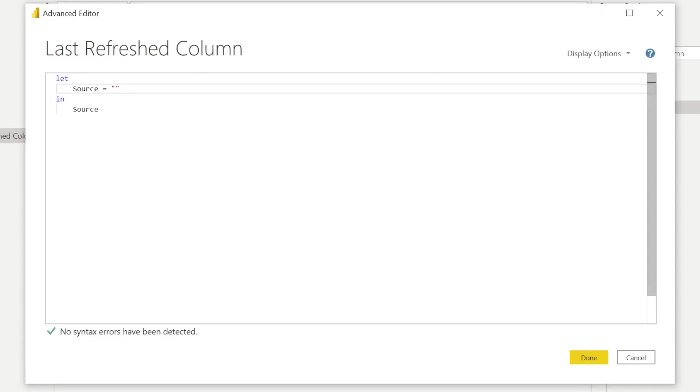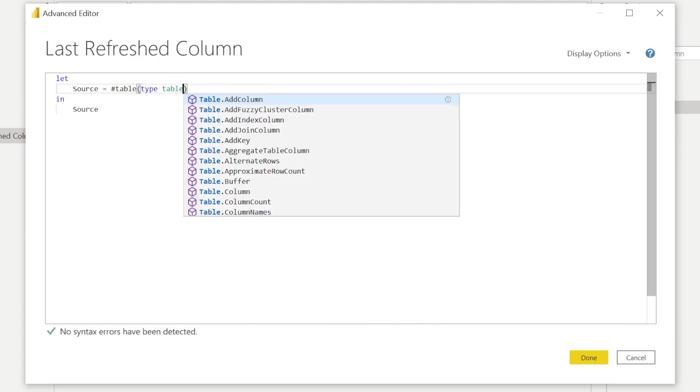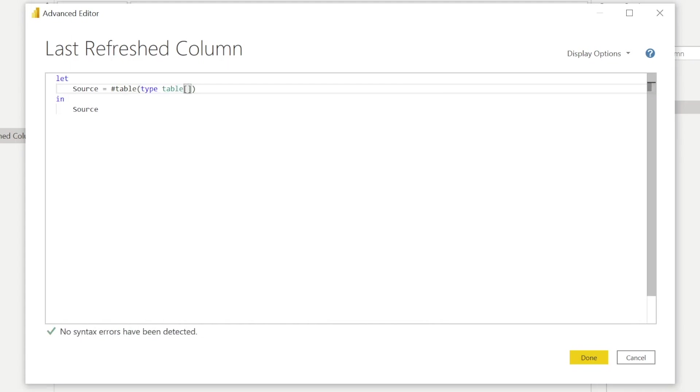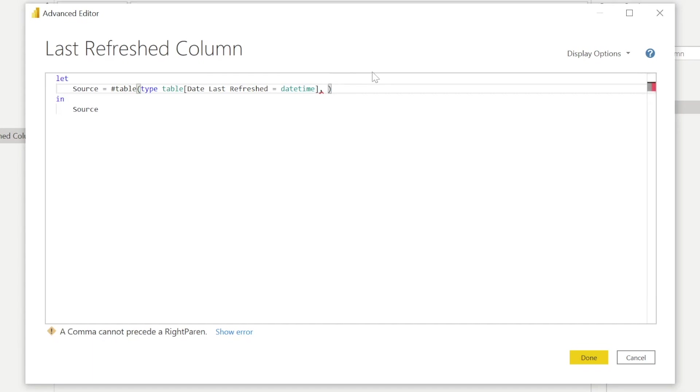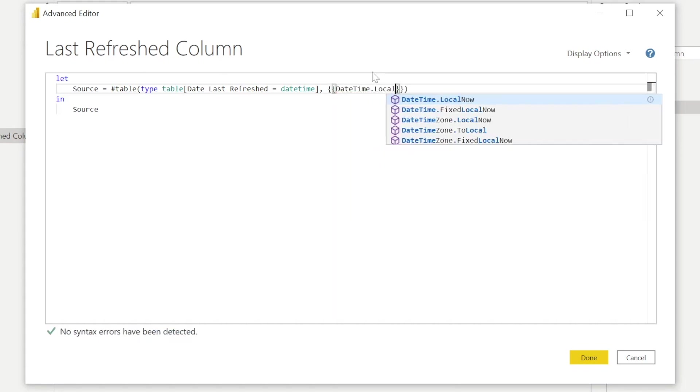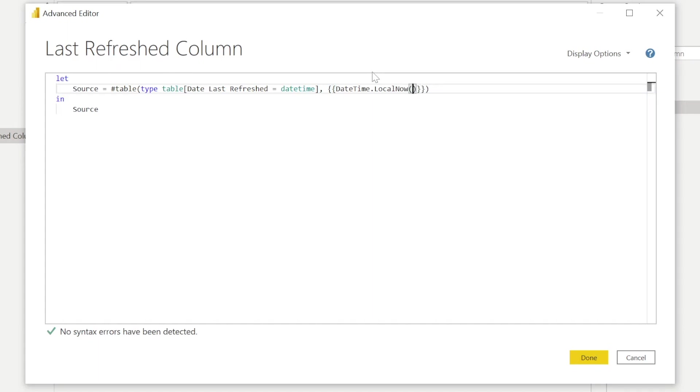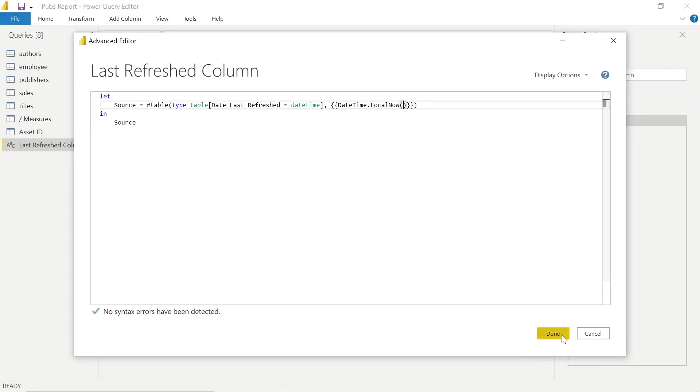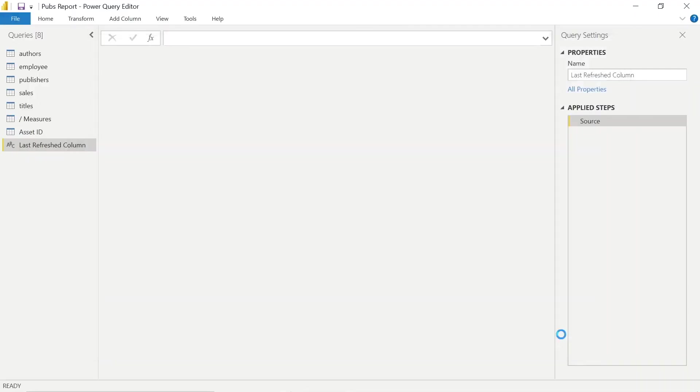We do need to write a brief amount of M code to get this last refresh date. So it's going to be of type table. The date is going to be for the last refresh date, which is going to be according to datetime. And we need to apply the relevant time as per our local system. So we can write datetime.localnow. And we can actually click Done. That's the only M code we need.